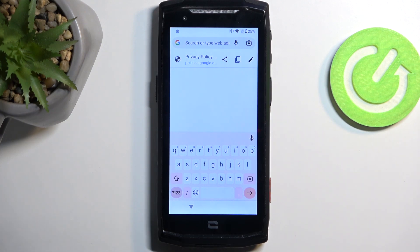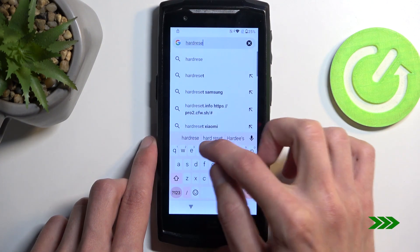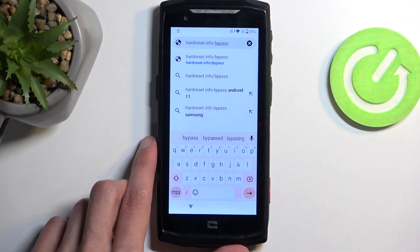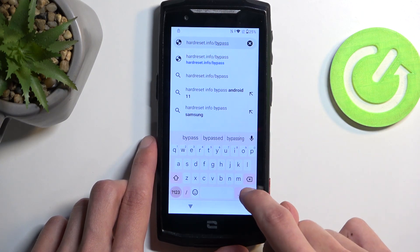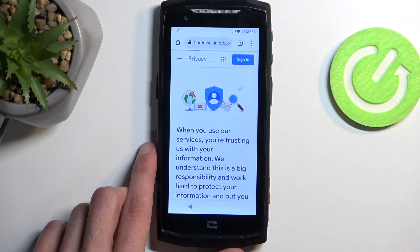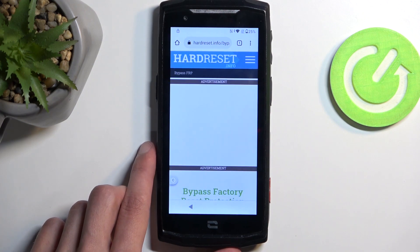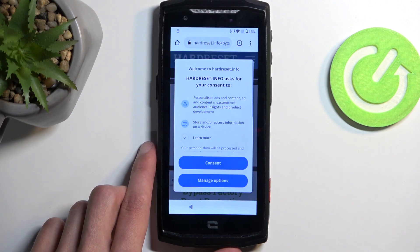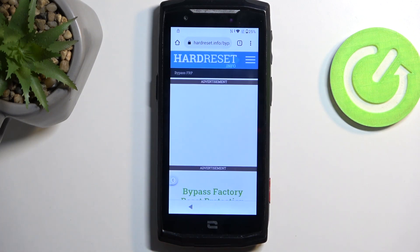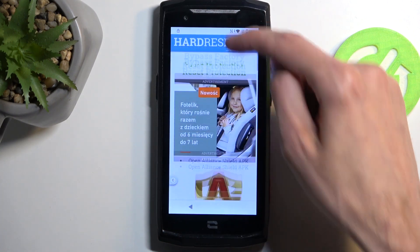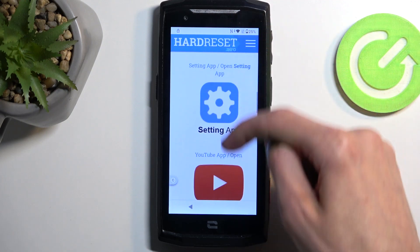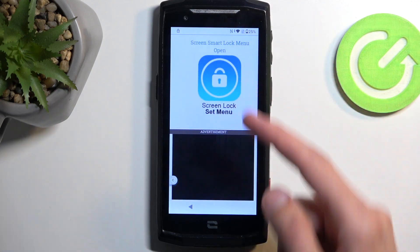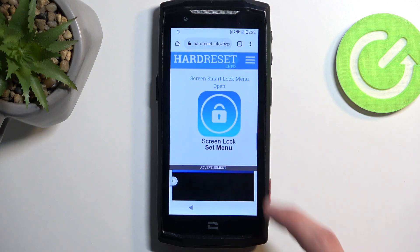I'm going to type it in myself — if you need a moment to copy the link once you actually see it, pause the video. I'm going to select Consent right here, and in here we're going to scroll down until you see the last option, which is the Screen Lock Set Mini option.